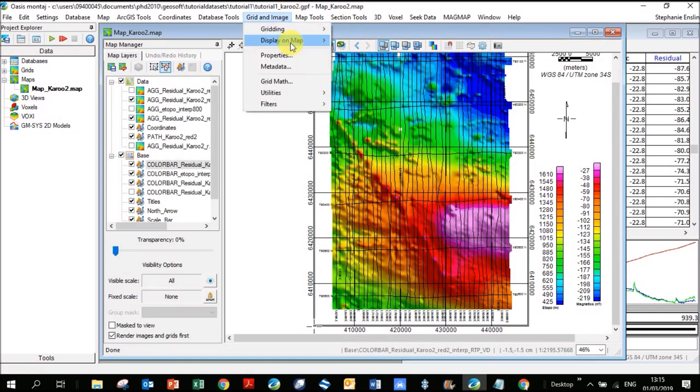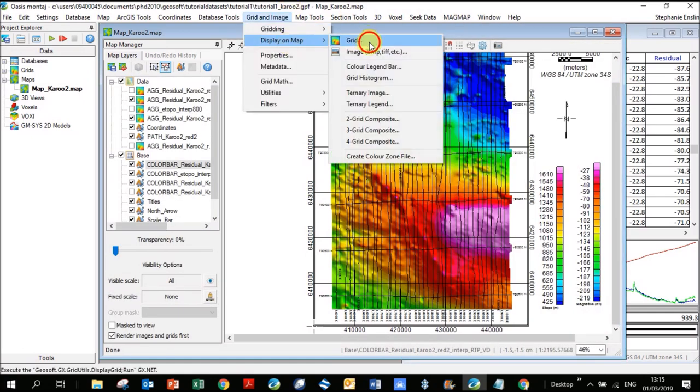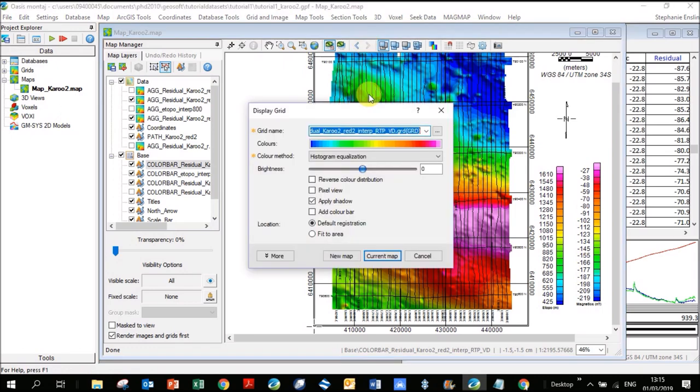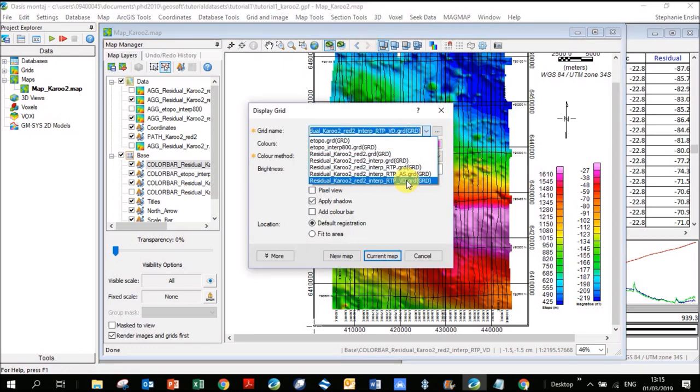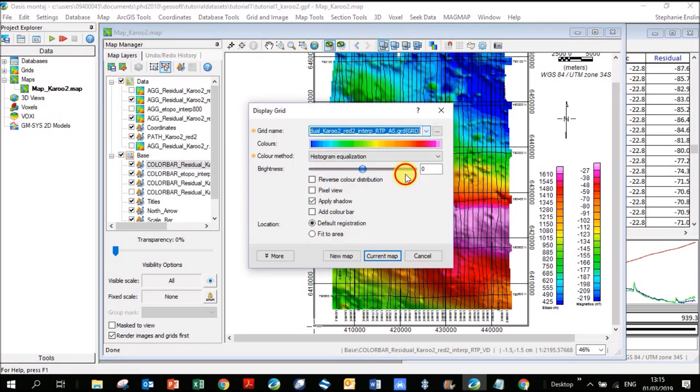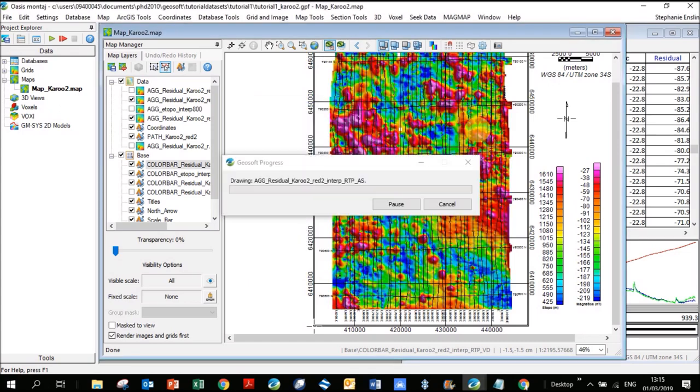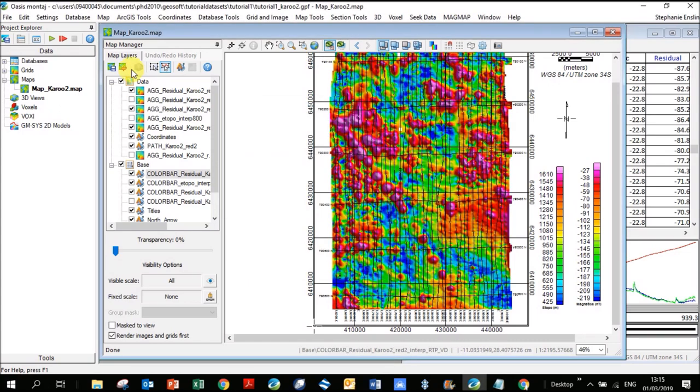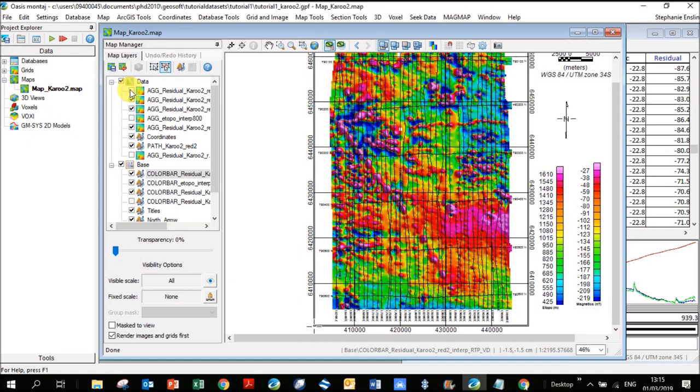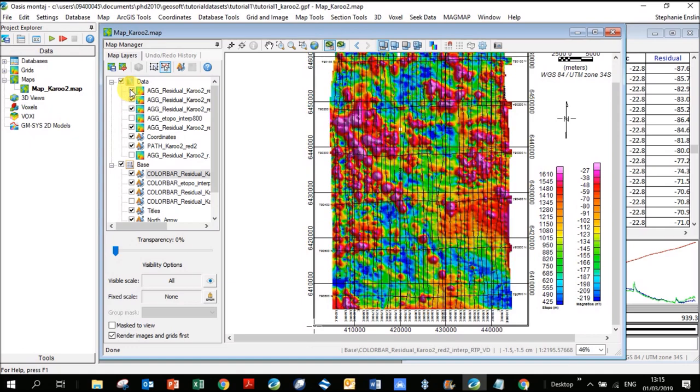It shows up. You can see what I meant about it forming these positive anomalies over the bodies. It's quite blobby. Let's go back to our map and plot it on there. Grid image, display on map, grid. Go here to analytic signal and I click on current map. Let's compare it, I'm actually going to compare it with the vertical derivative. It's a lot more blobby pink over here. These vertical lines I'd say are the flight lines not being leveled correctly.